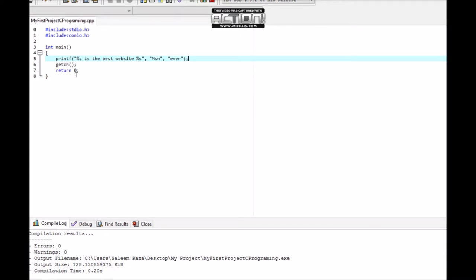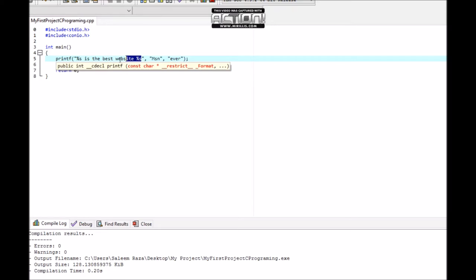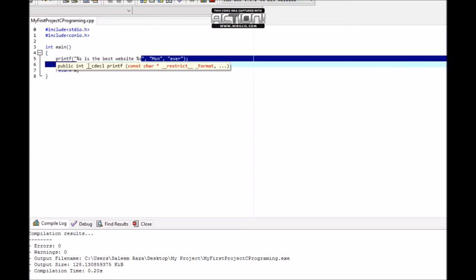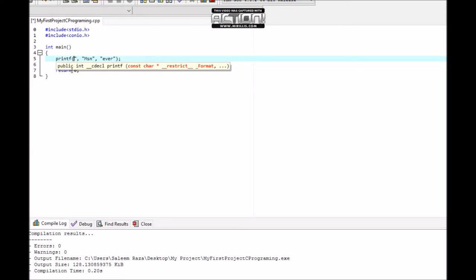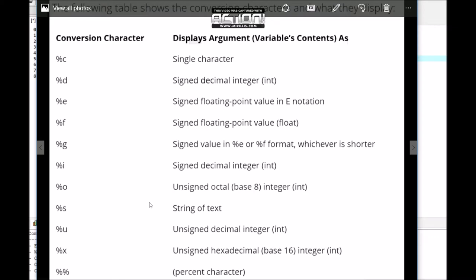Now let's look at integers and numbers, not just strings. I will use %d for integer. I ate %d pizza.